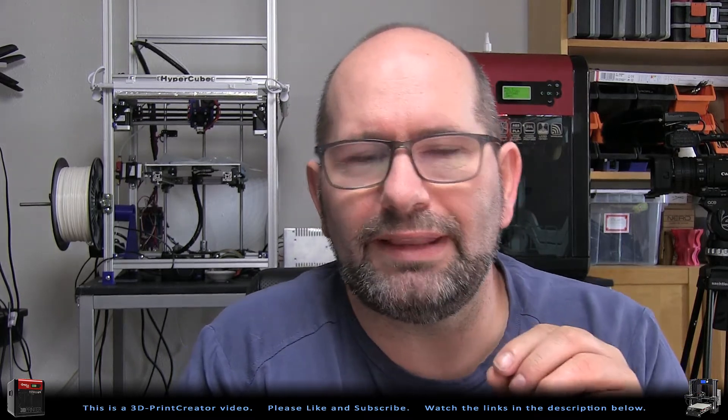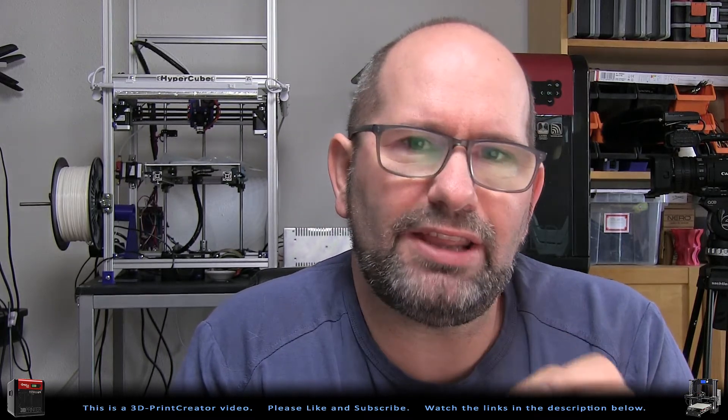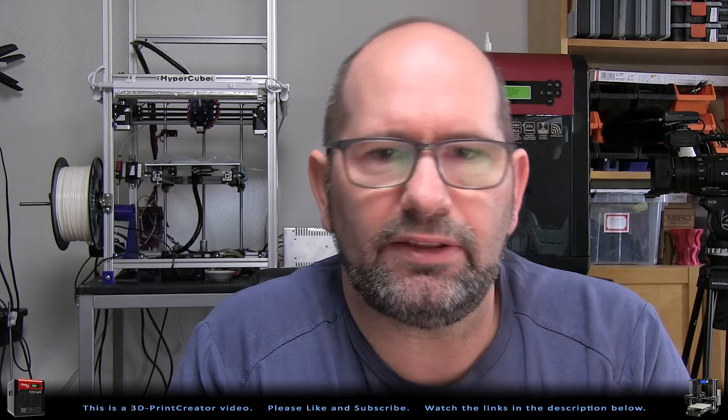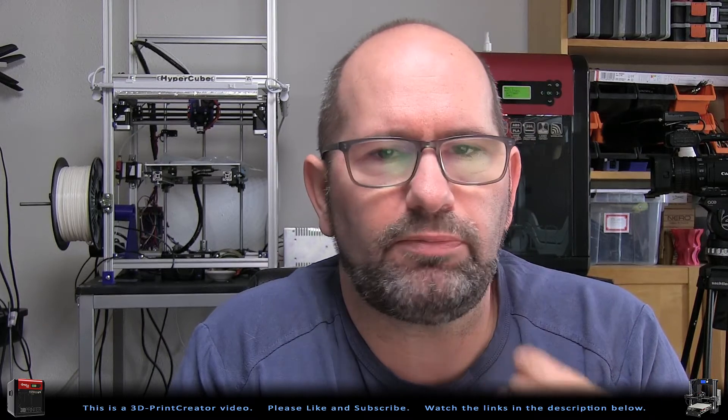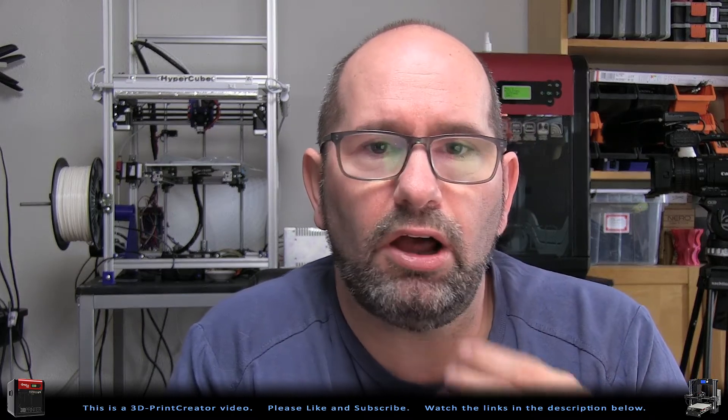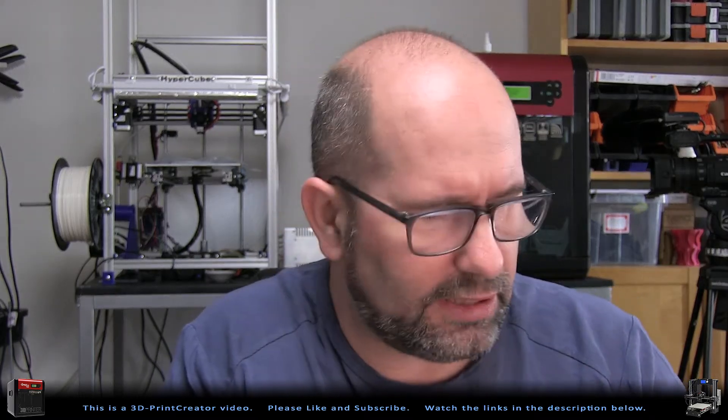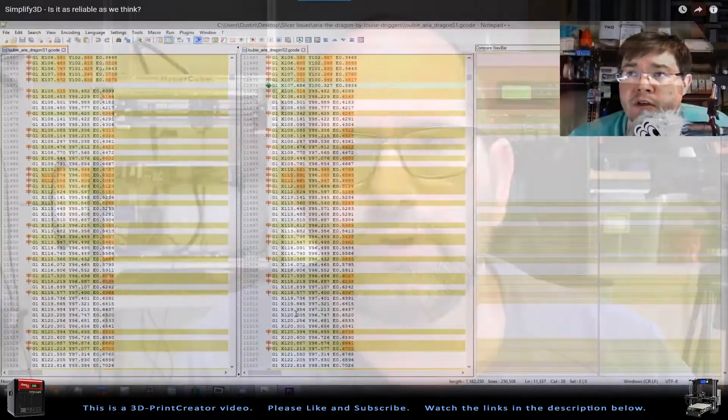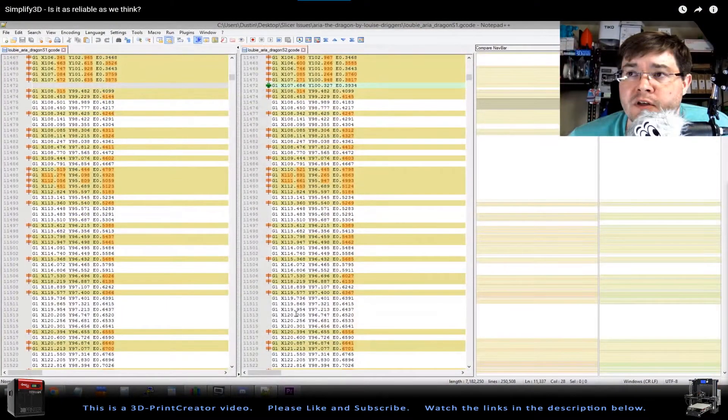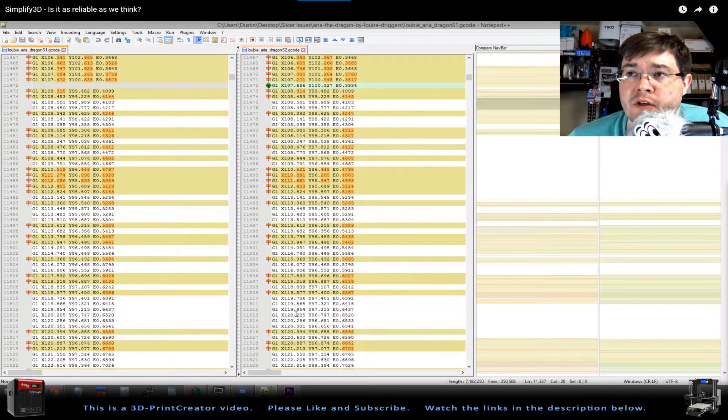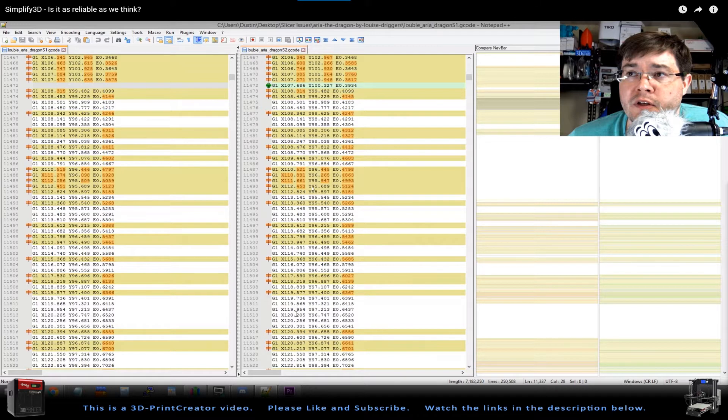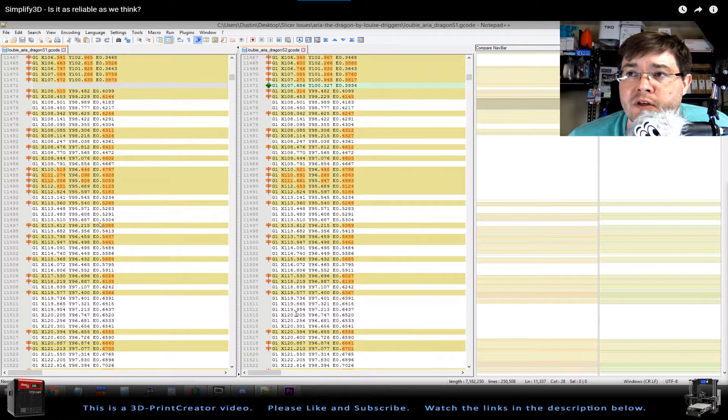But now the strange thing is that he is experiencing a lot of differences in his file. Like for example, if you take a look here, then you can see this is a screenshot from his video. And you can see that there are a lot of differences in his G-code.